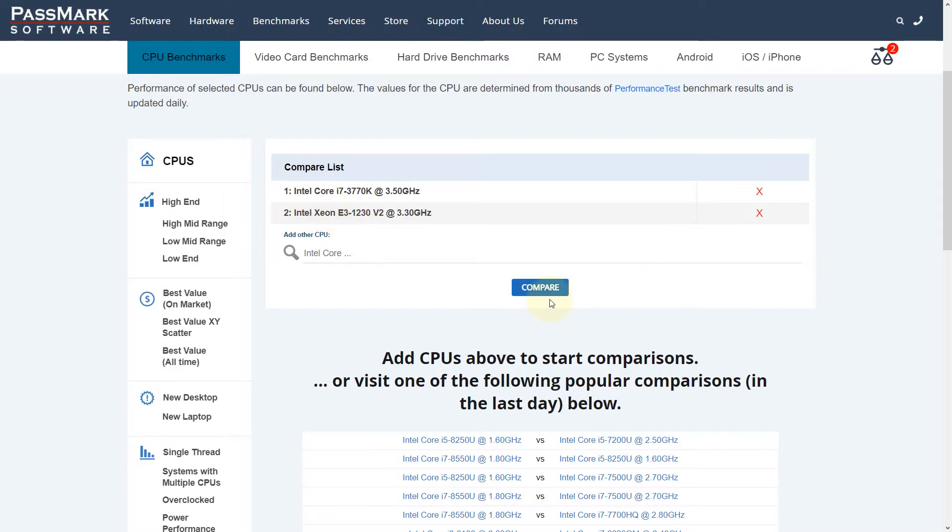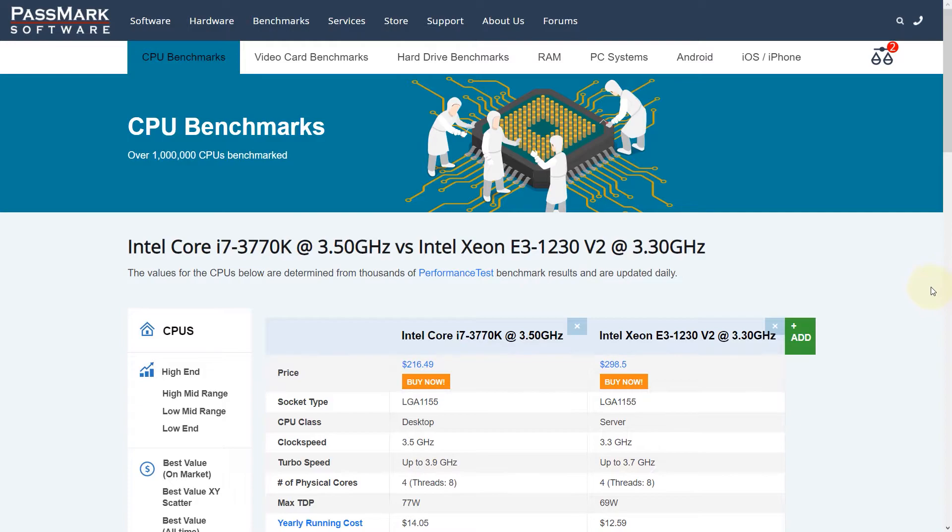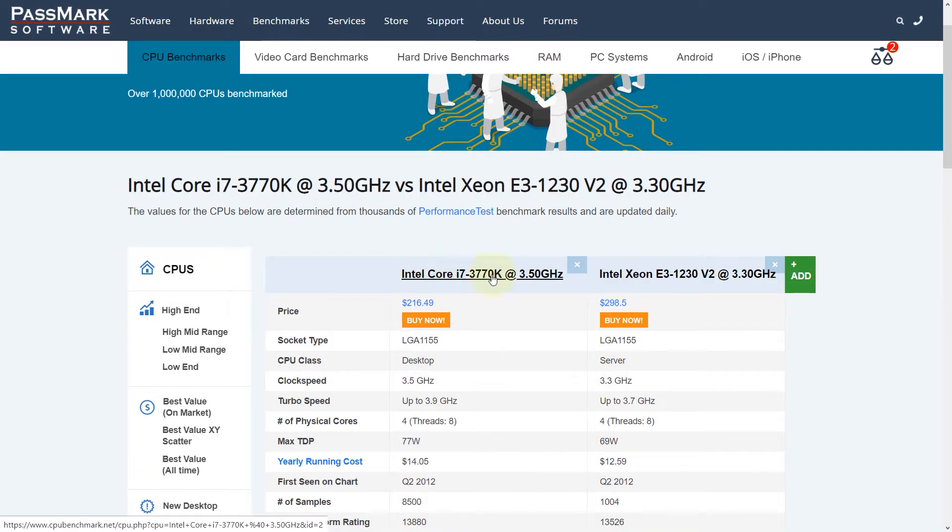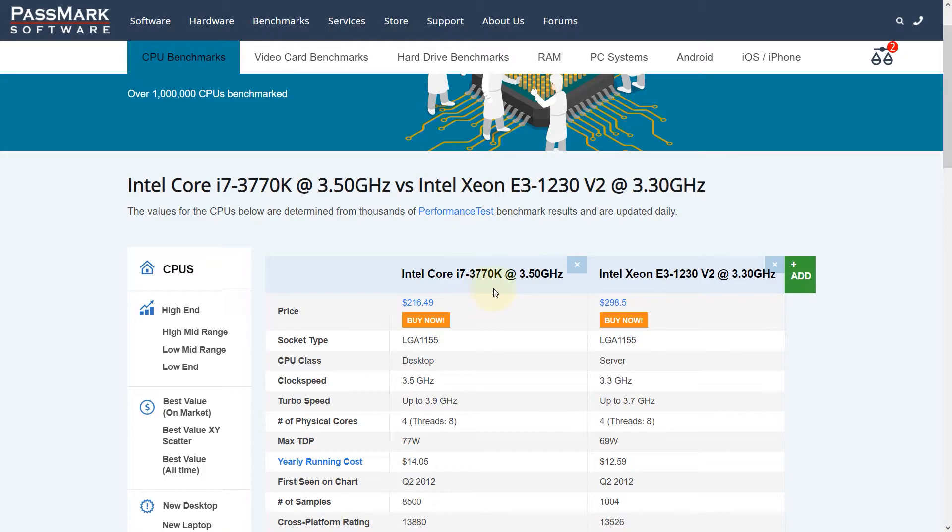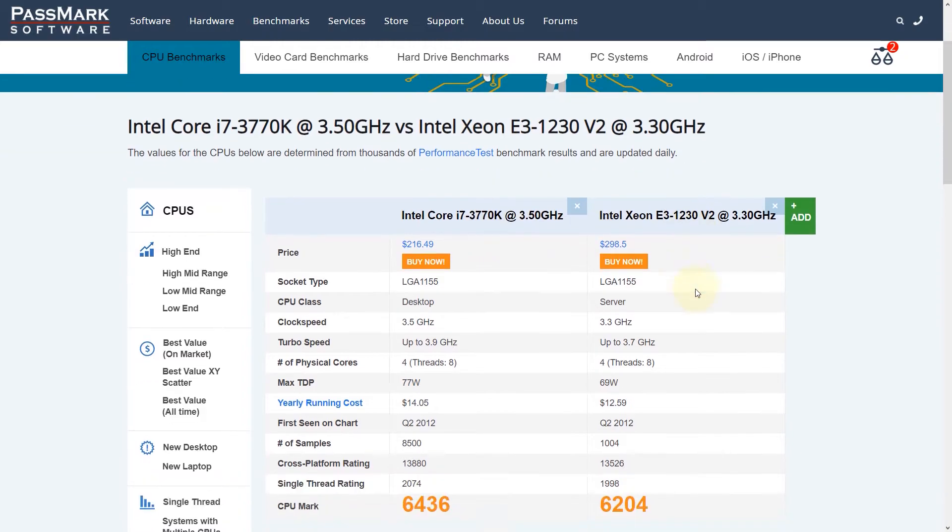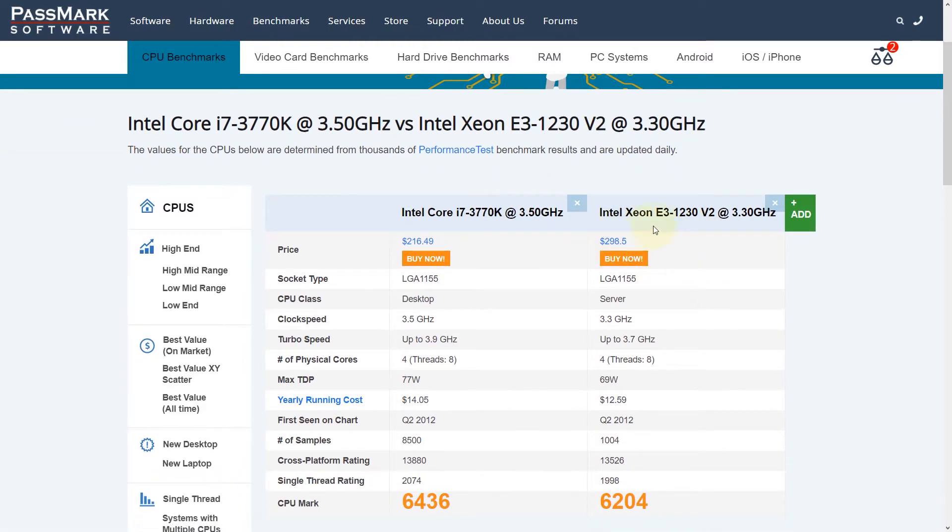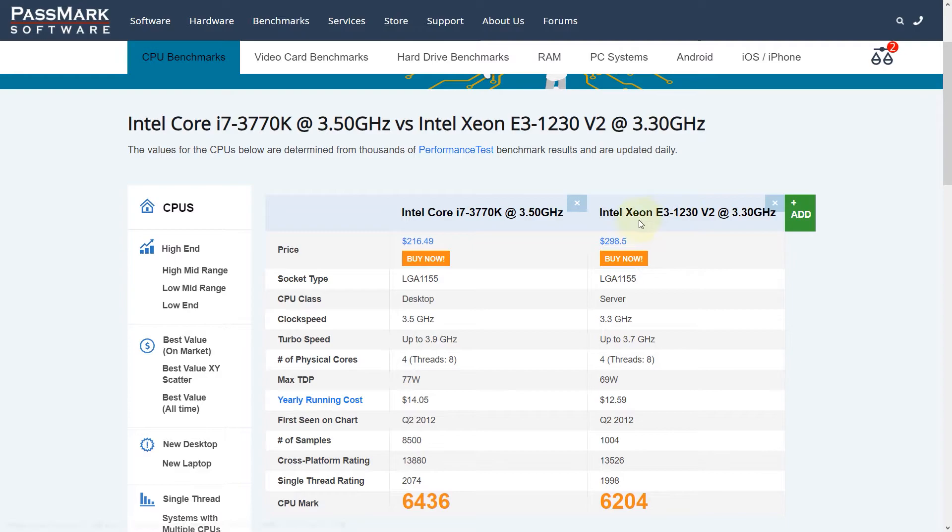All you need to do is click on compare. Here it is—the CPU I suggested in the previous video, the Intel Core i7-3770K. We're comparing it against the one a viewer suggested, the Intel Xeon E3-1230 version 2.